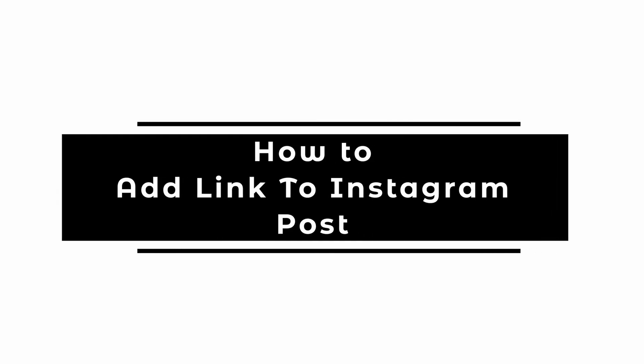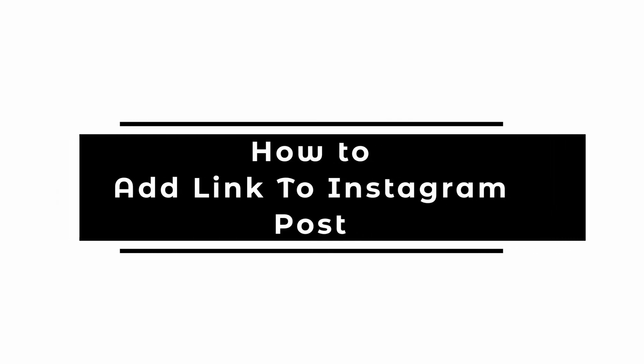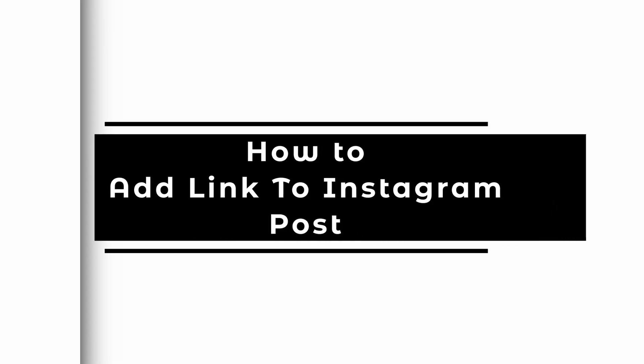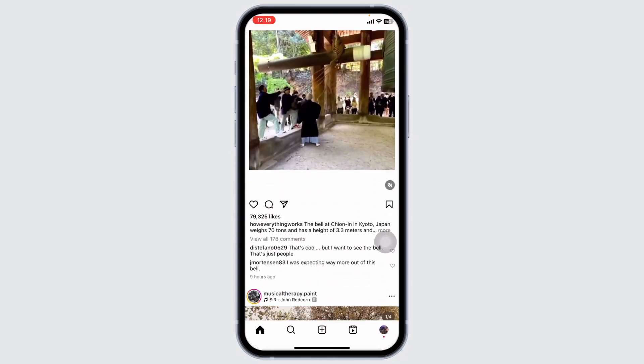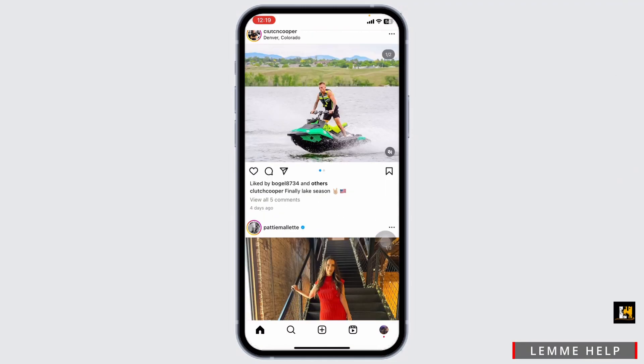How to add link to Instagram post. Let's get started. Launch your Instagram app. Make sure you have already logged into your account. You will land to the home page.